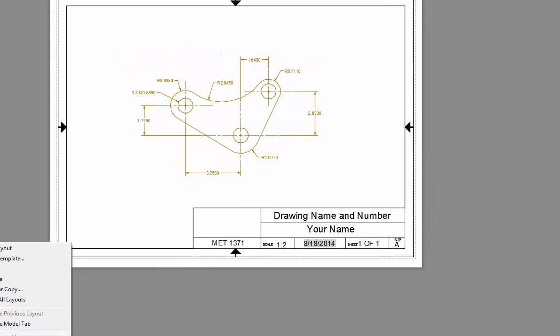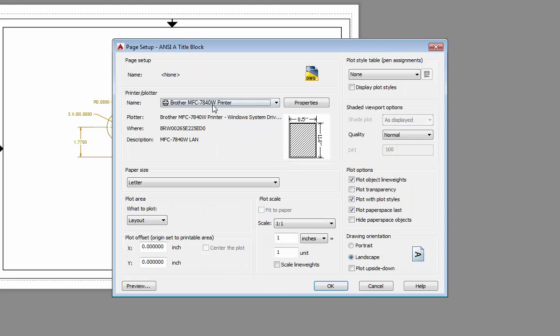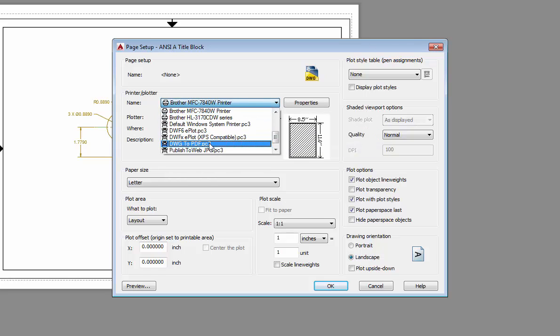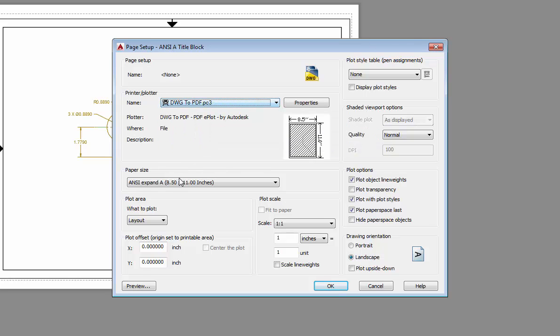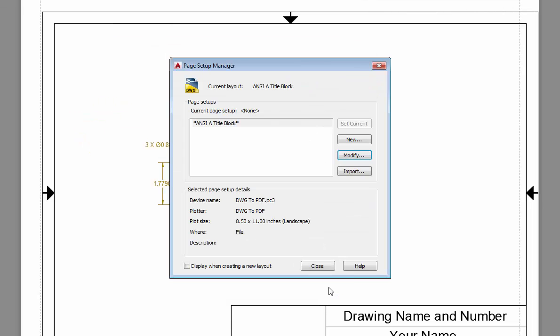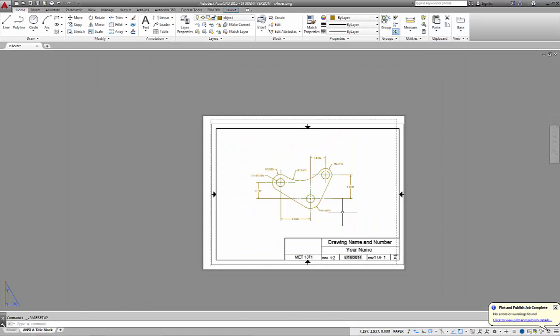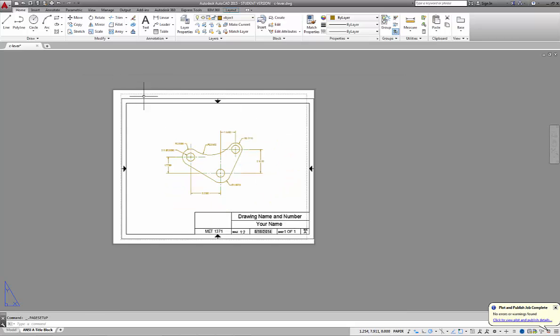Right mouse click on your ANSI A title block, go to your page setup manager, and modify your ANSI A title block. Change your printer picture because this is where it'll show up. Drawing to PDF is where we want to work. We'll choose OK. Now what it will do—notice what happened here is that it changed the surface area that we can print.